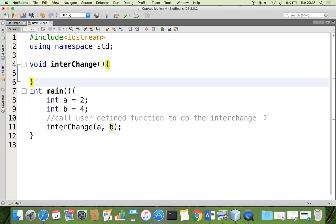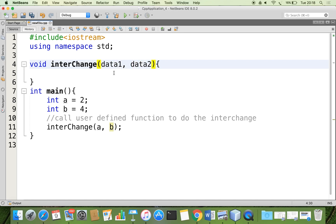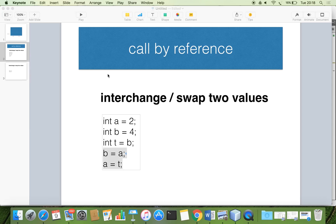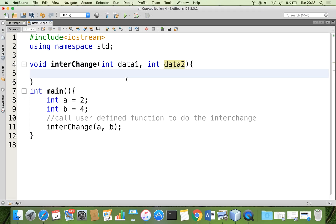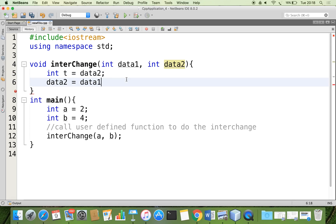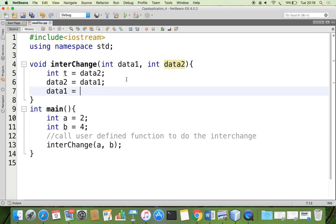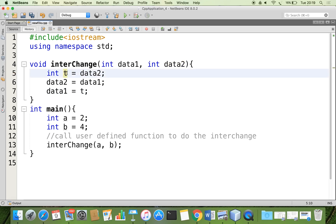Since I am passing two data items, they should be received in two variables — let them be data one and data two. The data type of a is integer, so the first argument type should be int, and the second argument should also be int because b is also integer. Now I am going to put the logic: int t equal data two, then data two equal data one, so data two is getting the value of data one, and data one should get the initial value of data two, which is preserved in the temporary variable t.